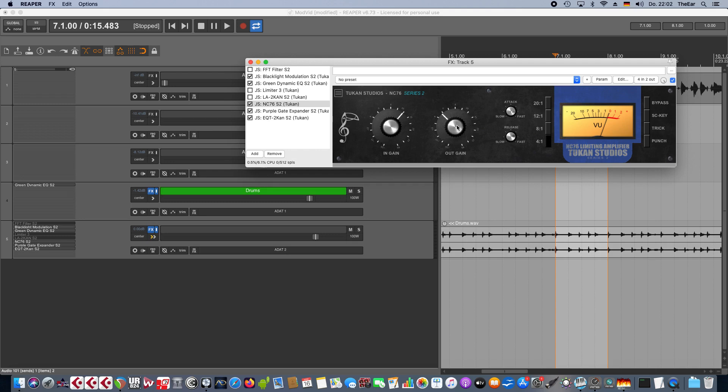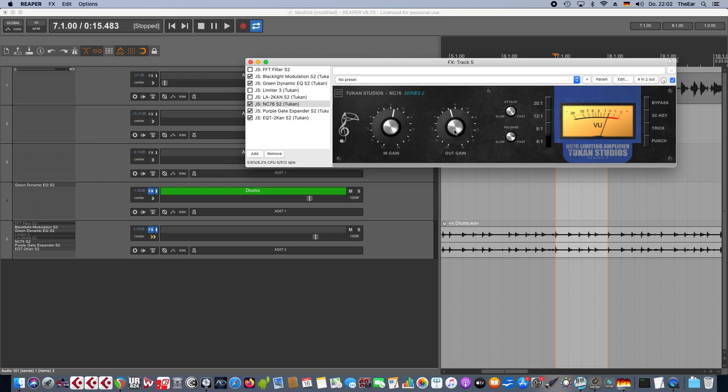And guess what, it's not an update - it was already there. If you click sidechain key, this knob is now called sidechain gain. If we just engage that, it's input gain.